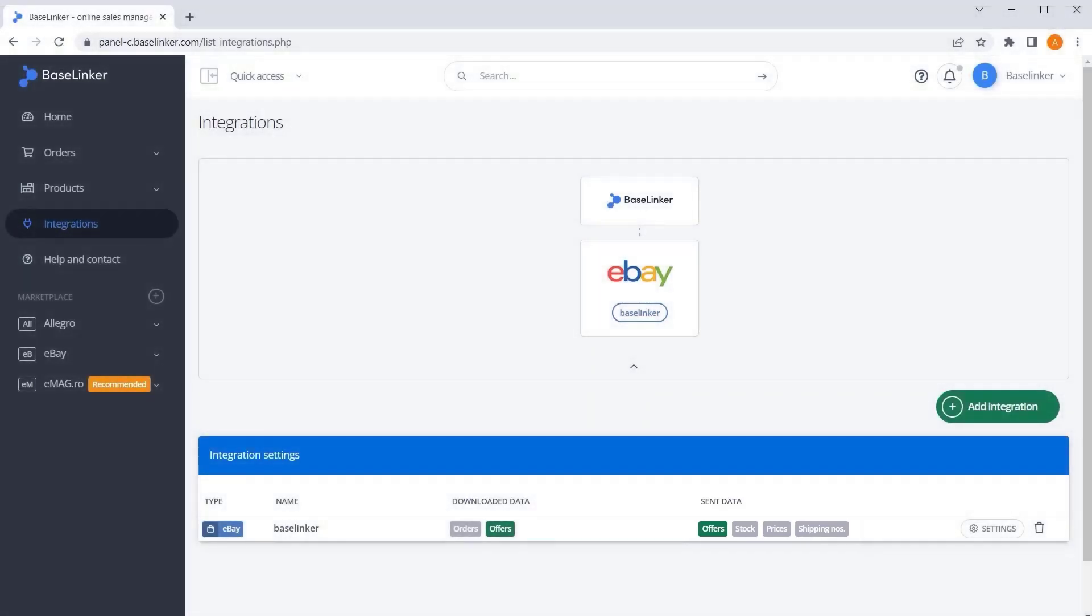You can also connect as many eBay accounts as you want, and the process will be the same every time.